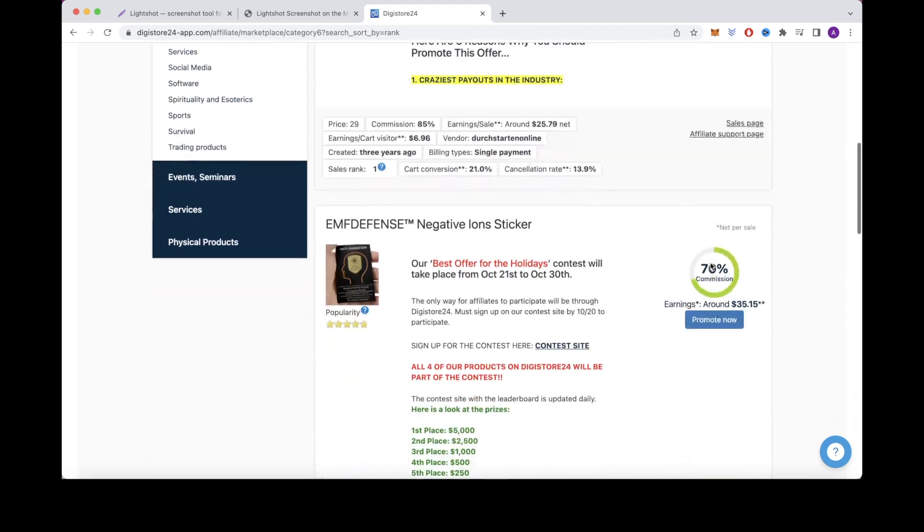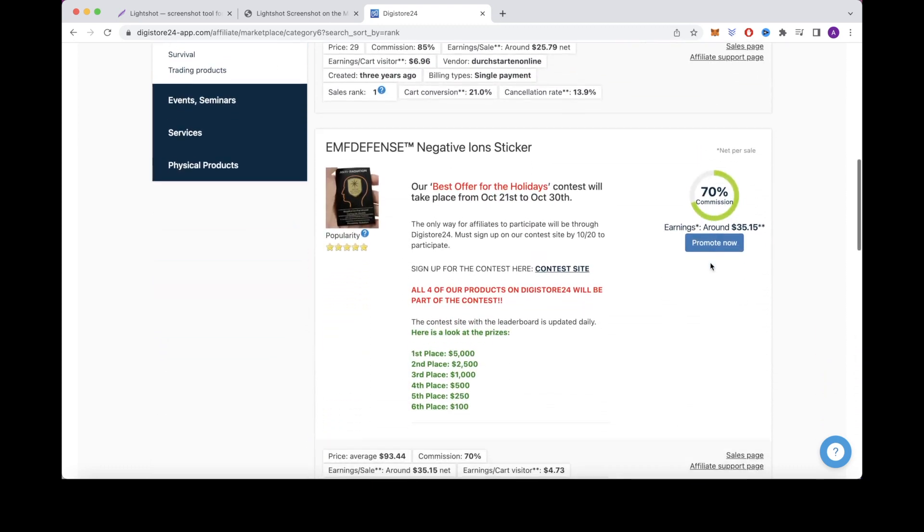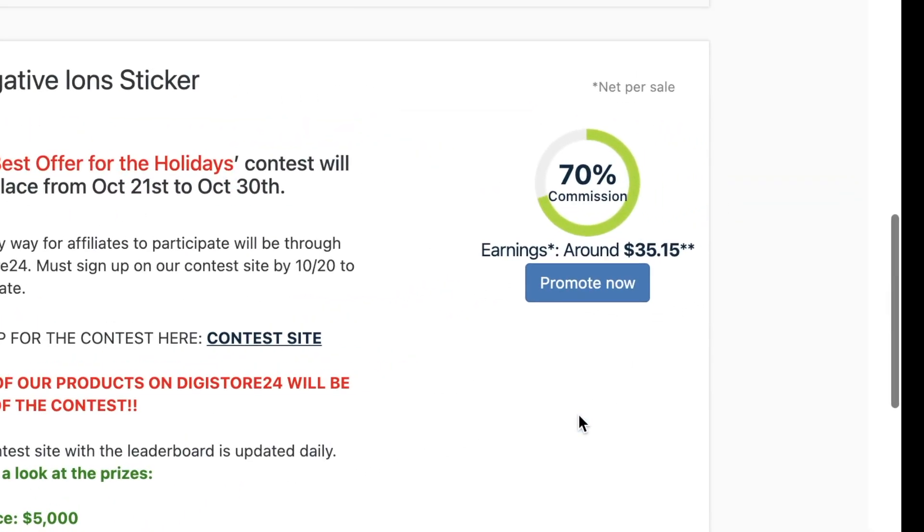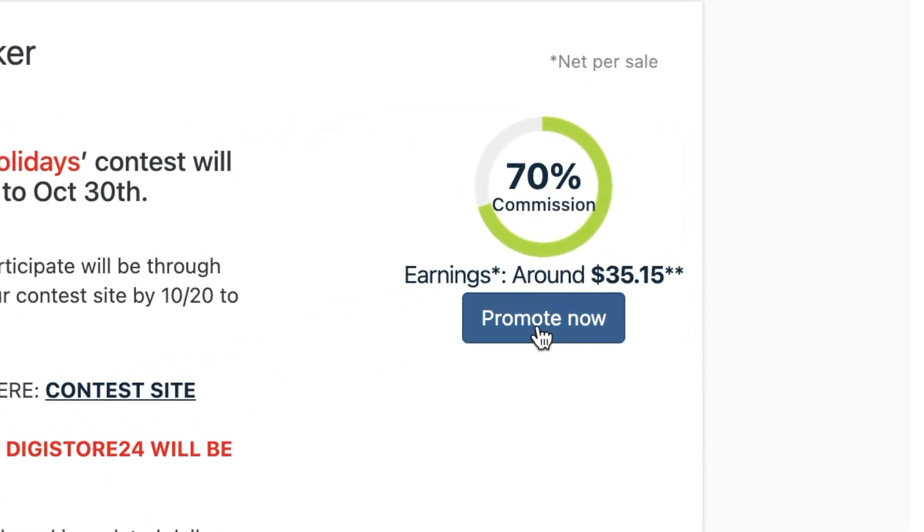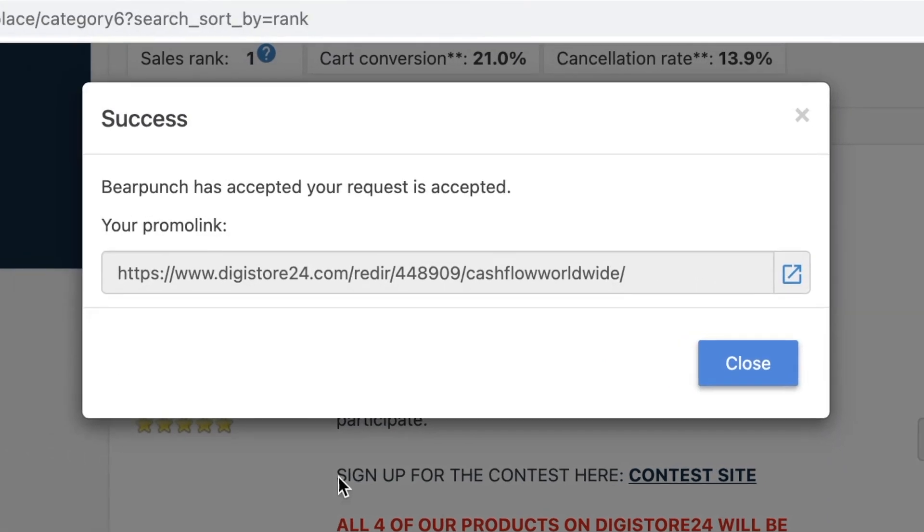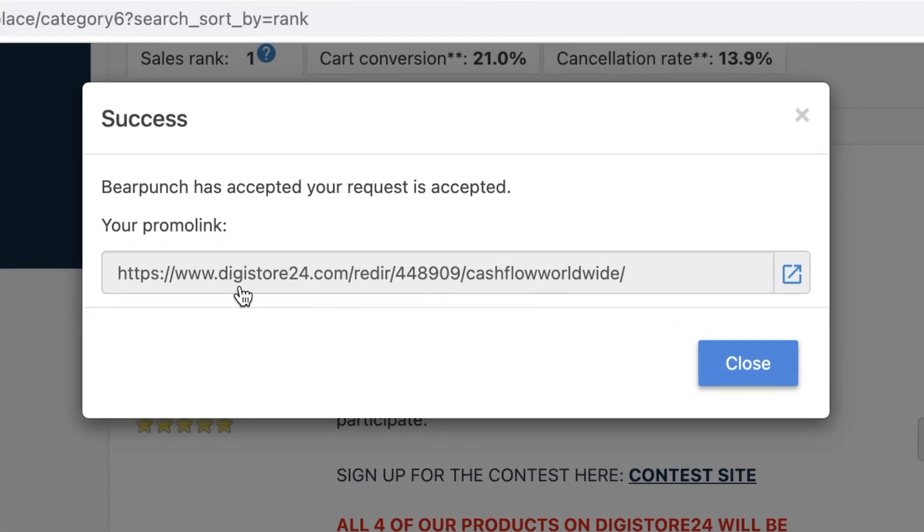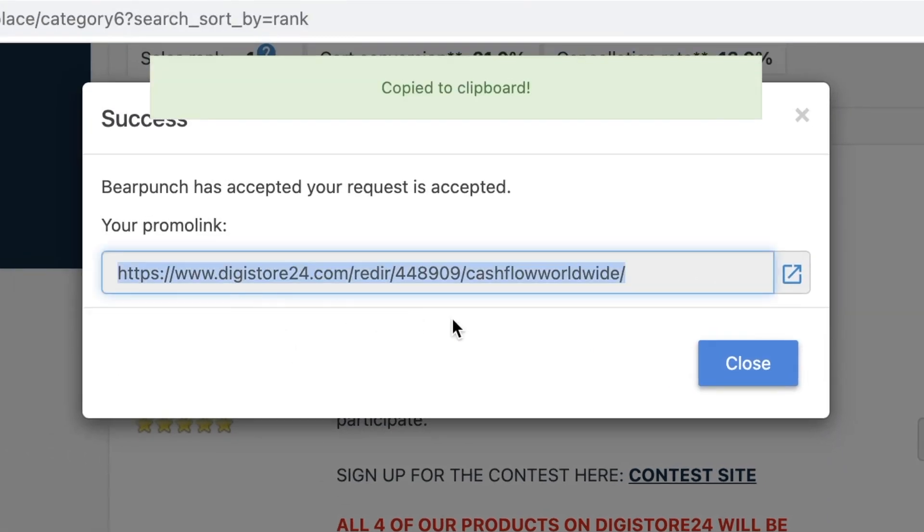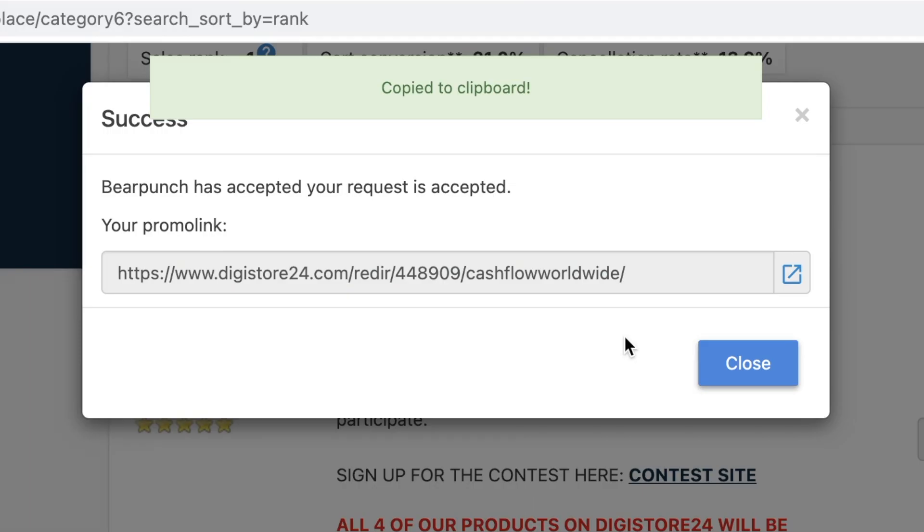So after you find a product that you want to promote, you'll just want to click this button that says promote now to get your custom affiliate link. So whenever someone clicks on this affiliate link and purchases the product, you will earn a commission.